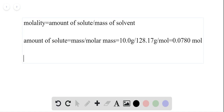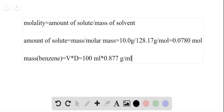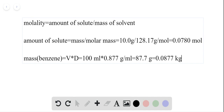Now for the solvent: the mass of benzene is equal to volume times density, where we know both values — 100 milliliters times 0.877 grams per milliliter. This gives us 87.7 grams of benzene, or 0.0877 kilograms of solvent.